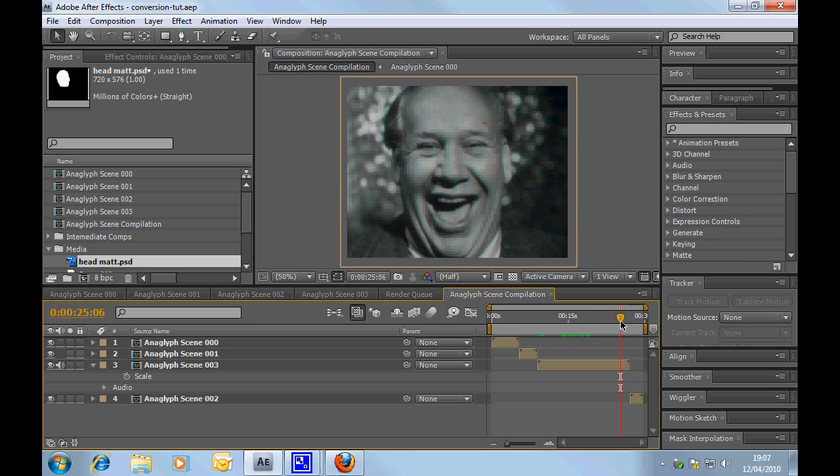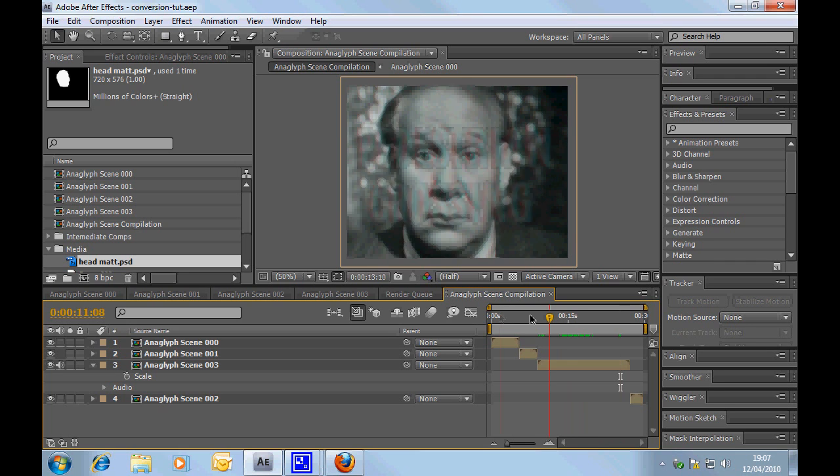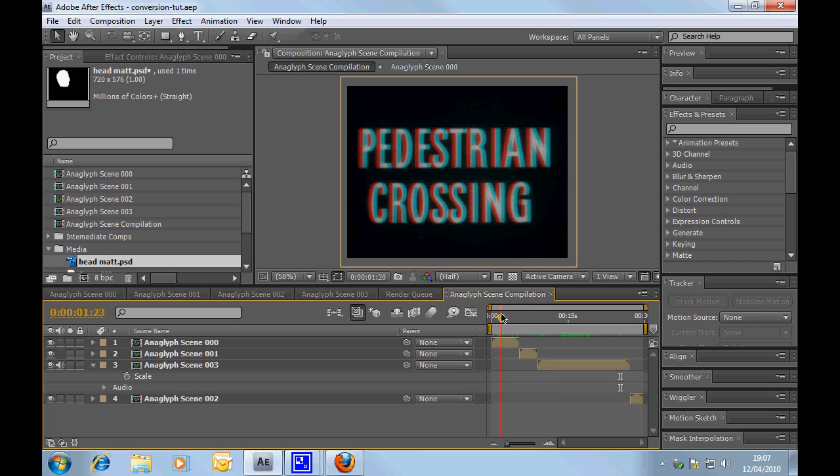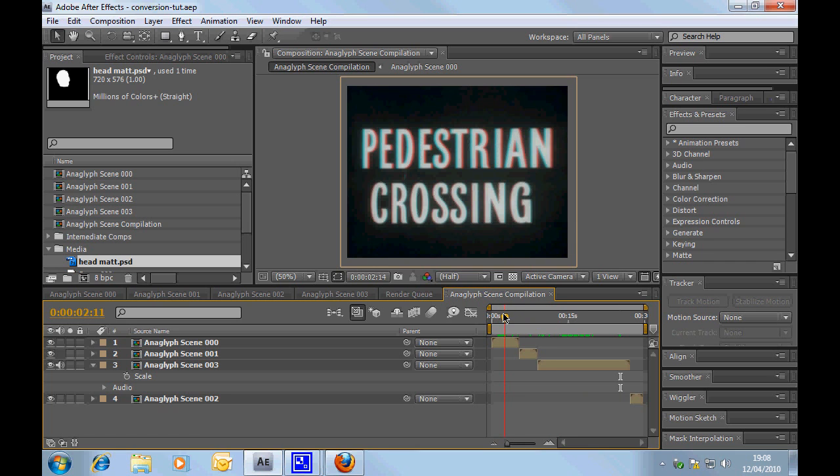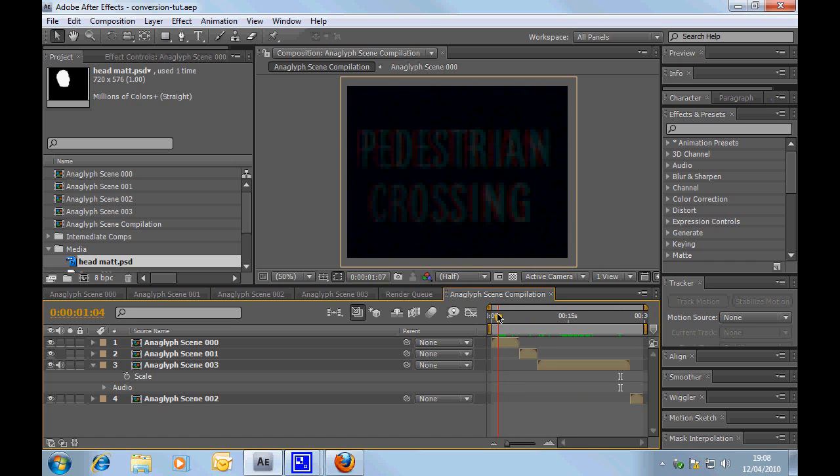Right, so, what we're going to do in this first tutorial, we might jump around and do them in a different order. What we're going to do is really the very simple pedestrian crossing title.